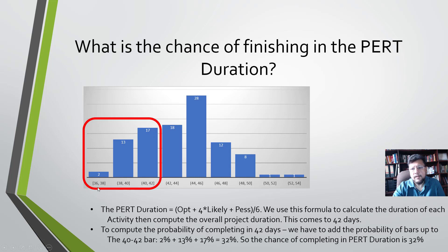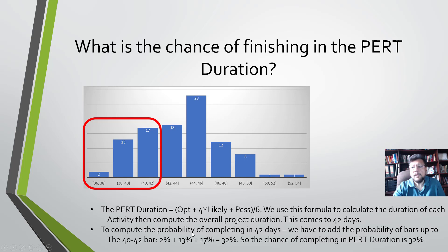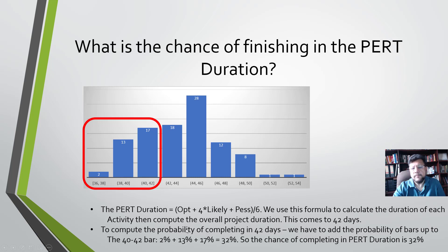So we add all three of these bars and we get 32 percent. That means there's a 32 percent chance that the project will finish within 42 days.